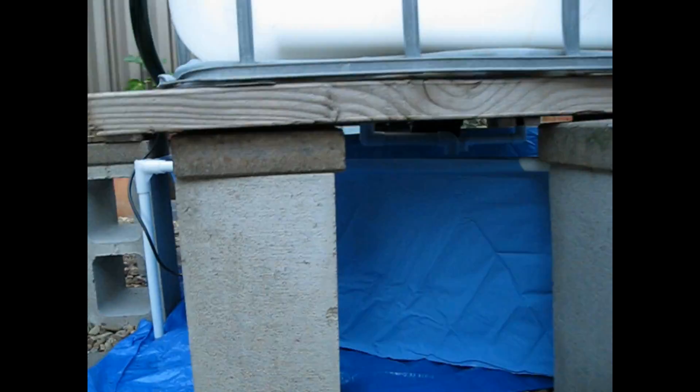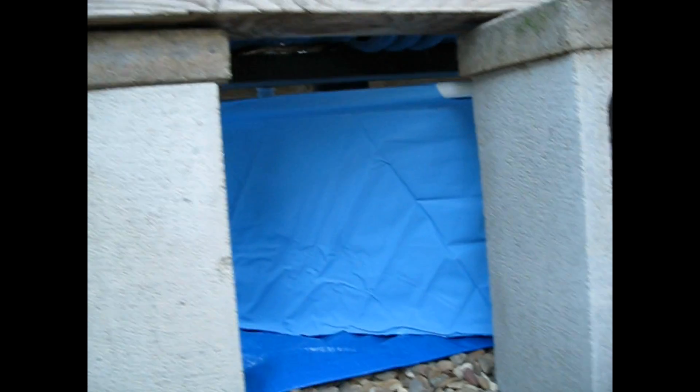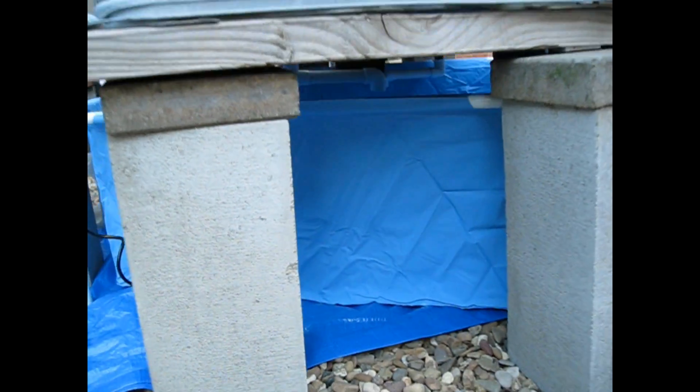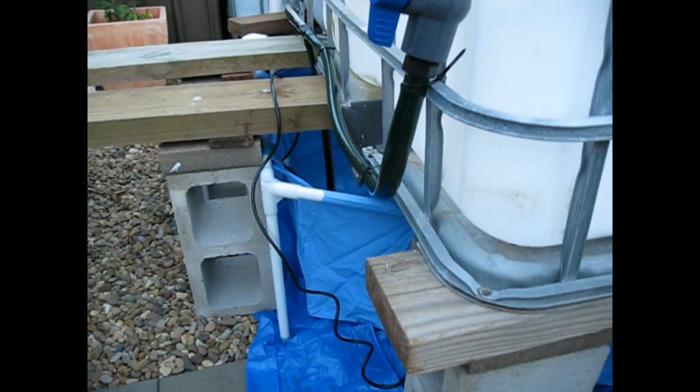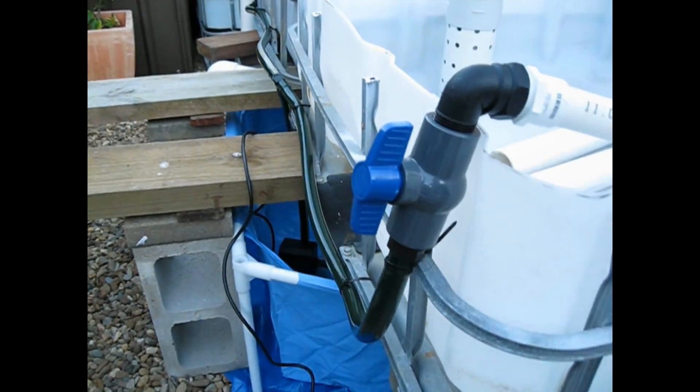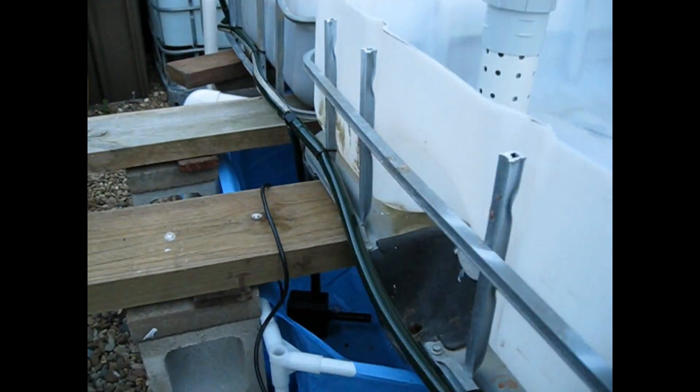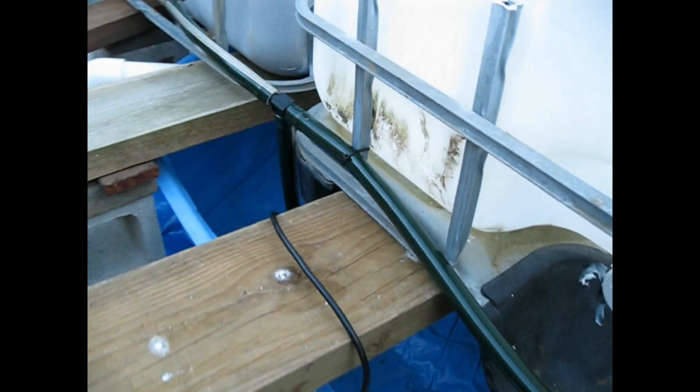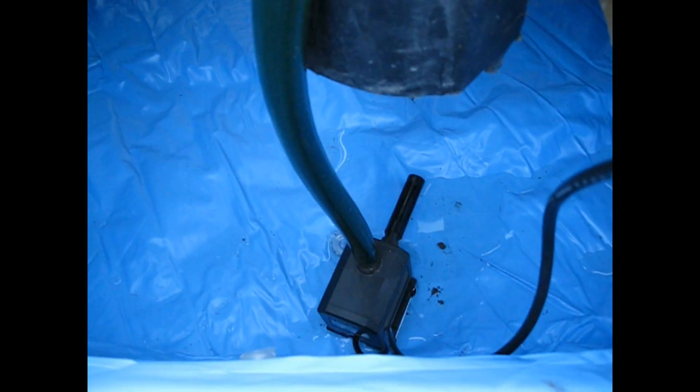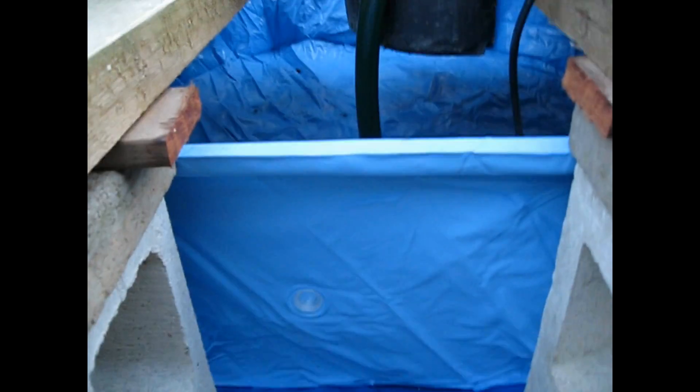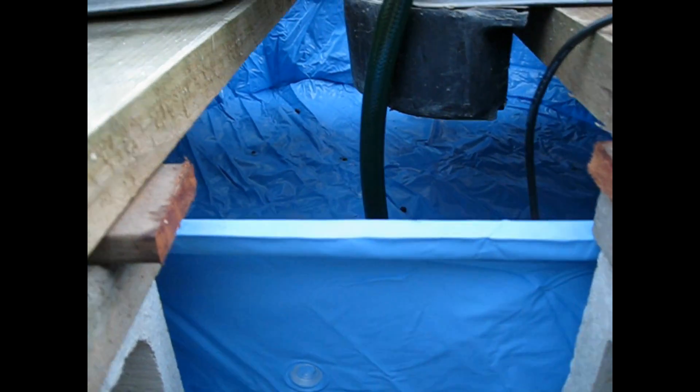So there's the kiddie pool, there's the pump, and there's the pool itself.